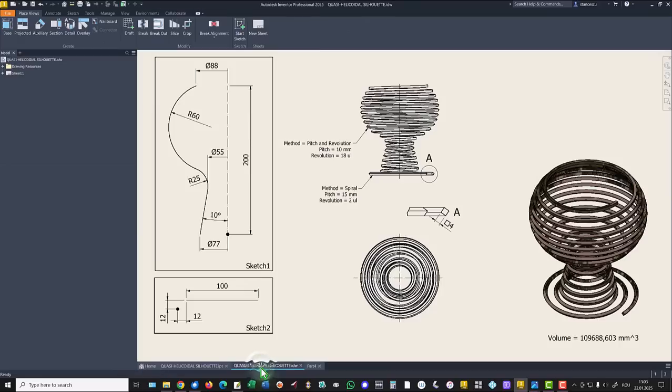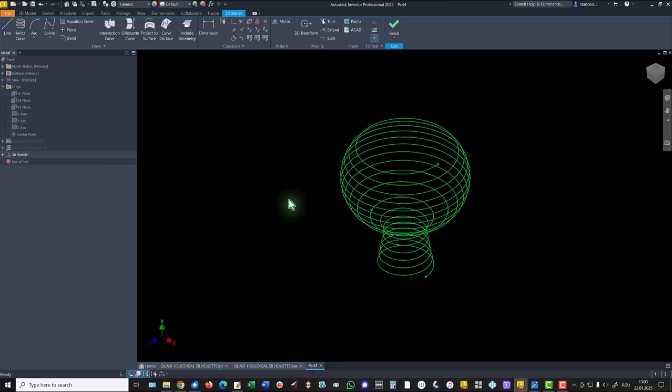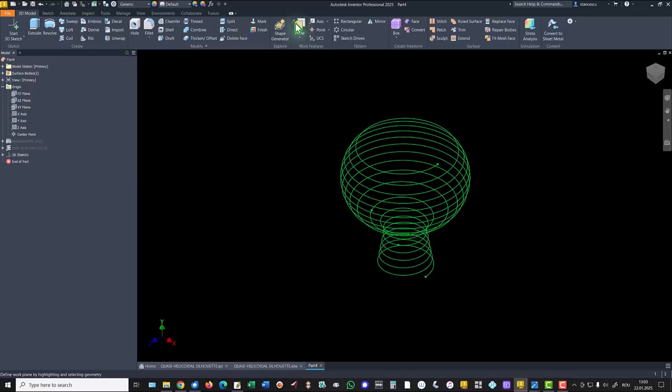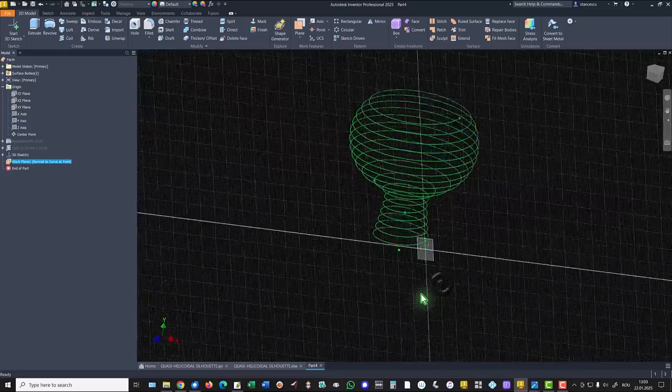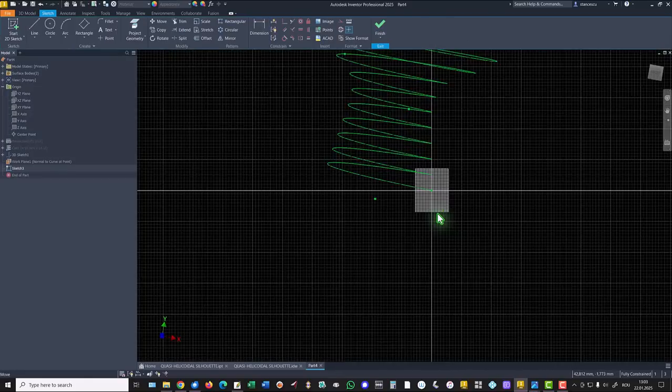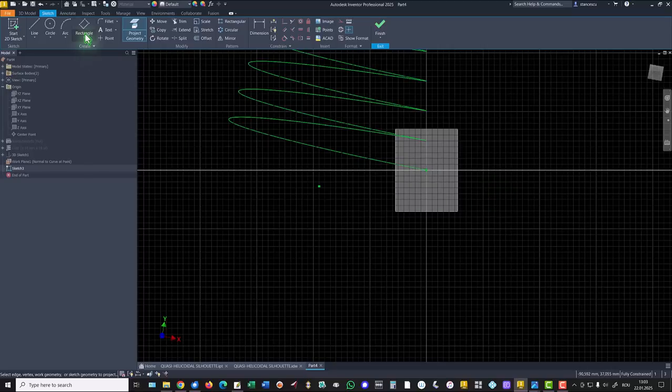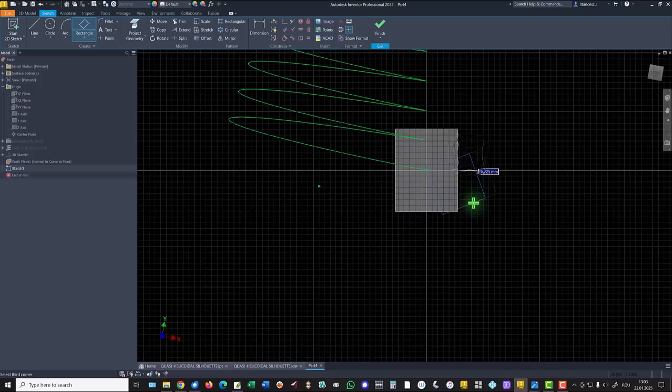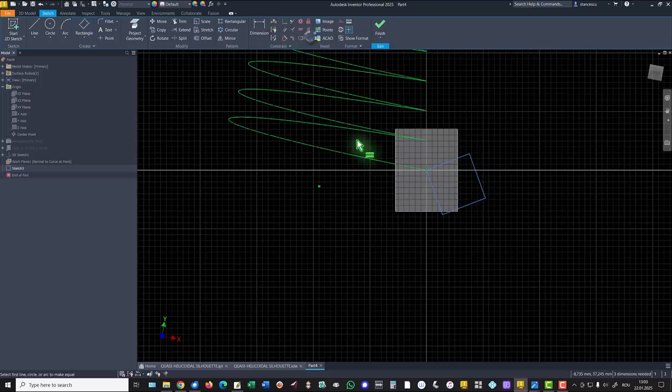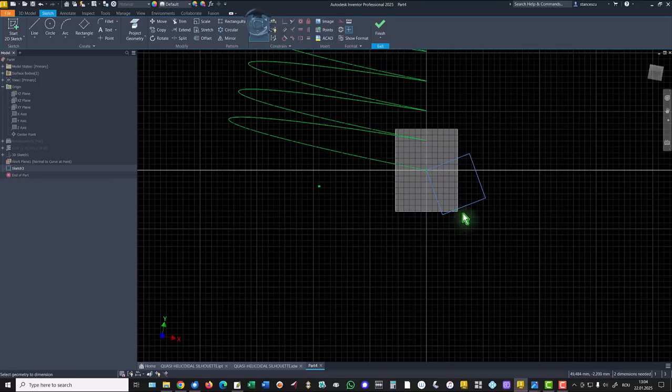Now, we have to apply this square to obtain the object. Finish 3D sketch. New plane based on this curve and this point. We project this point in the sketch. Then, we use the rectangle to draw something like this. Then, we make equal two sides, and we apply the dimension of 4 mm.